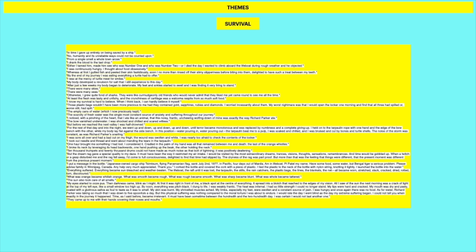My eyes started to ooze past. Then darkness came. Blink as I might. At first it was right in front of me. A black spot at the center of everything. It spread into a blot that reached the edges of my vision. All I saw of the sun the next morning was a crack of light at the top of my left eye. Like a small window too high up. By noon everything was pitch black. I clung to life. I was weakly frantic. The heat was infernal. I had so little strength I could no longer stand. My lips were hard and cracked. My mouth was dry and pasty. Coated with a gluttonous saliva. As foul to taste as it was to smell. My skin was burnt. My shriveled muscles ached. My limbs, especially my feet, were swollen in a constant source of pain. I was hungry and once again there was no food. As for water, Richard Parker was taking so much I was down to five spoonfuls a day. But this physical suffering was nothing compared to the moral torture I was about to endure. I would wait the day I went blind as the day of my extreme suffering began.